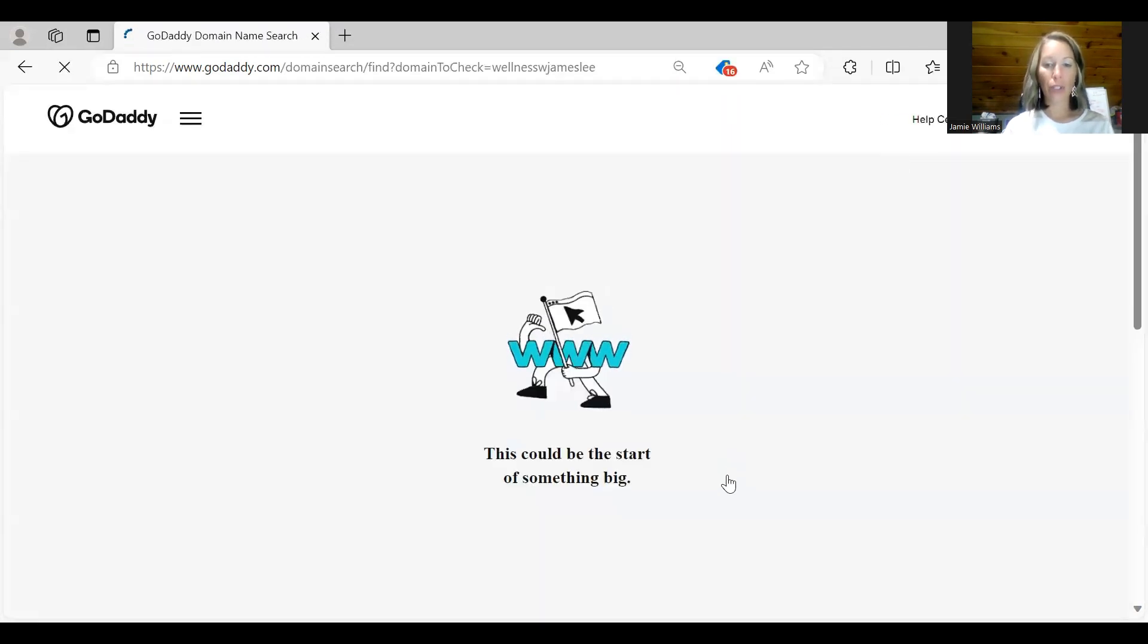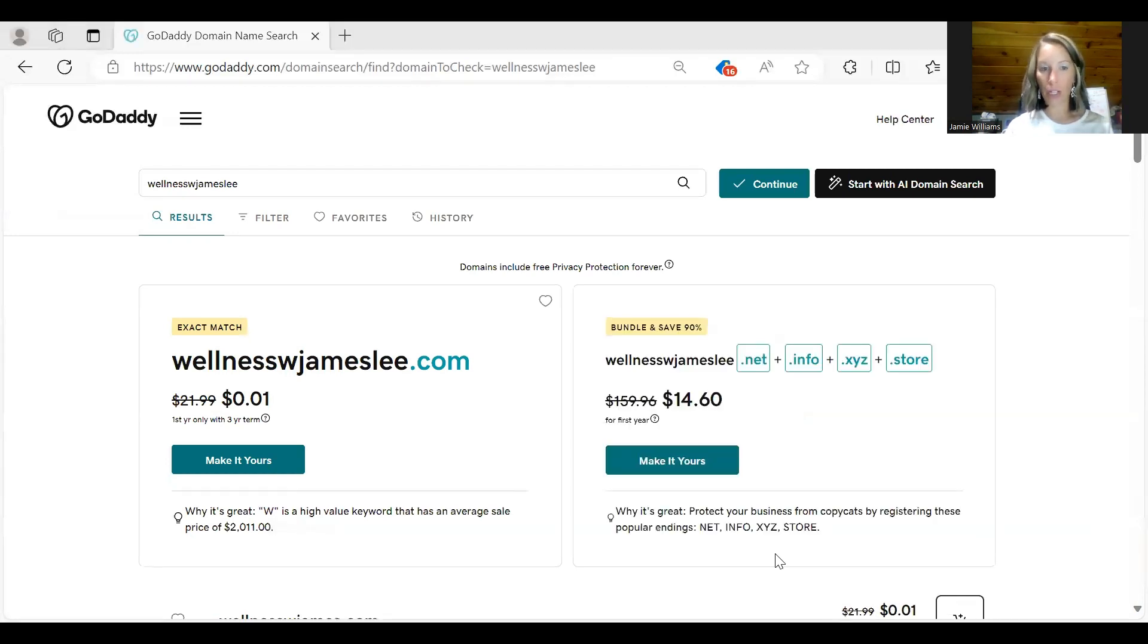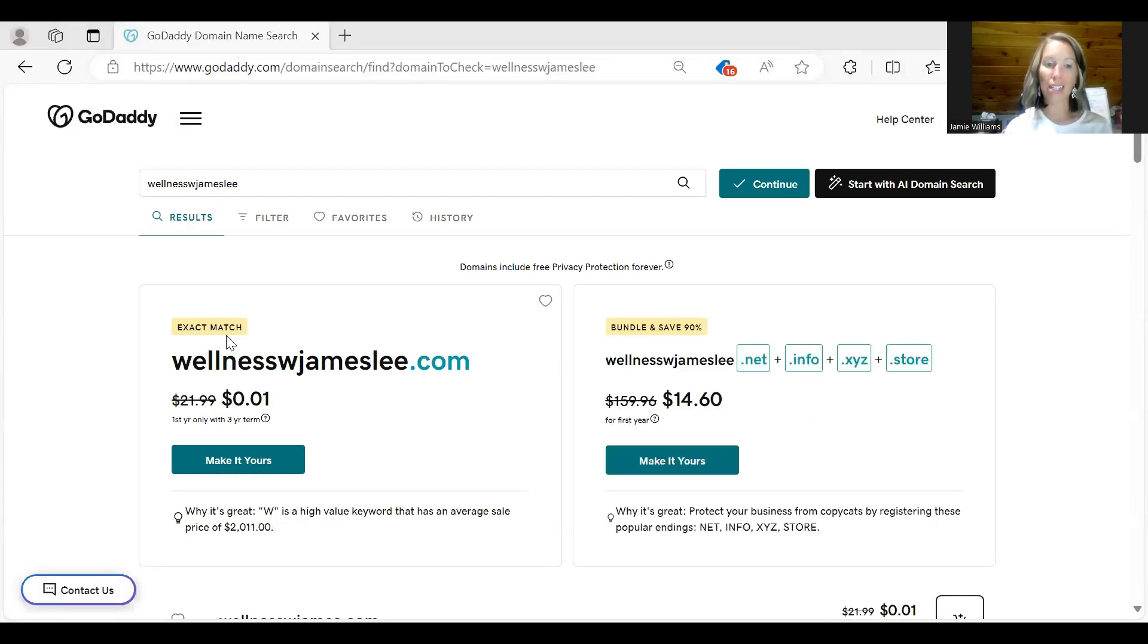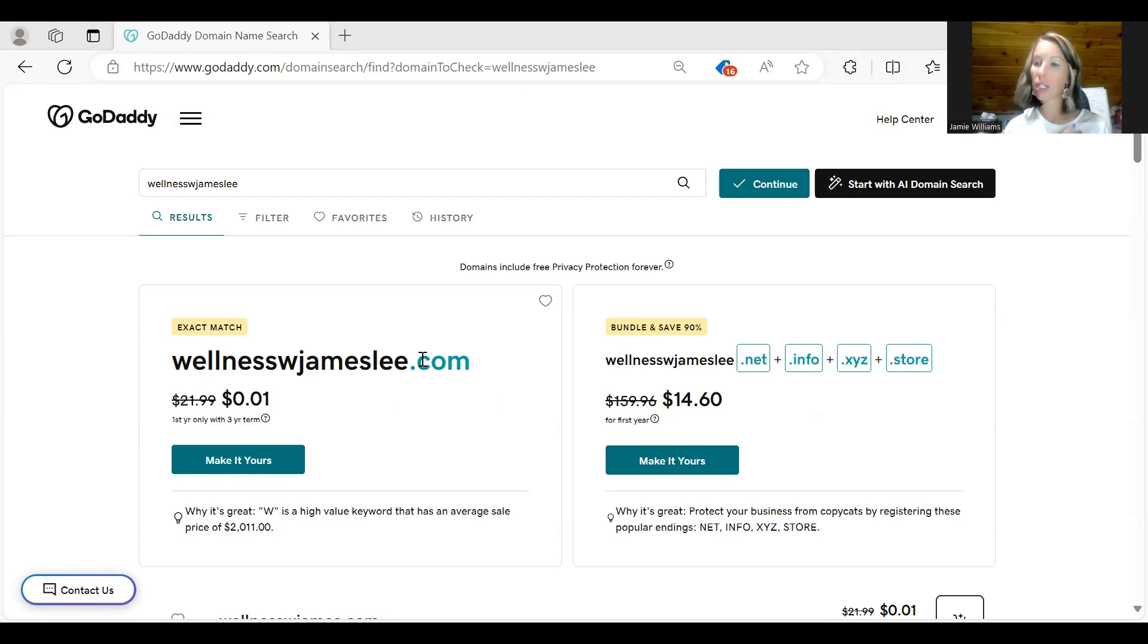It's then going to give me the options of what are available with that name and it actually has an exact match. So wellnesswithjameslee.com. You notice there is a .com. You definitely want the .com because a lot of people are more likely to click on a .com than they are .net, .info, or .store.